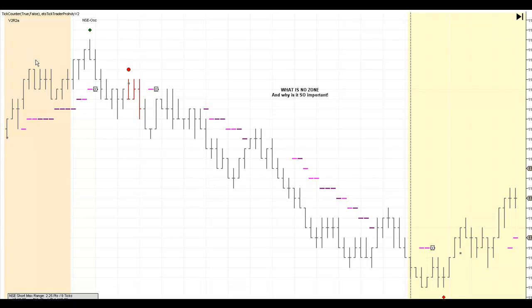This orange color here is one rule set of no zone, and this yellow back coloring is another rule set. Today is August 5th, so we're in no zone. And sure enough, the first normal system entry after no zone was a really strong winner.